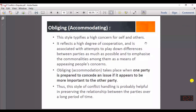The second technique is called obliging or accommodating. Here, one party concedes from an issue if it appears to be more important to the other party. Project managers use this technique when they find that the other party's concerns are more important than their own — for the sake of a better or good relationship, it is acceptable to concede your concerns for the other party.